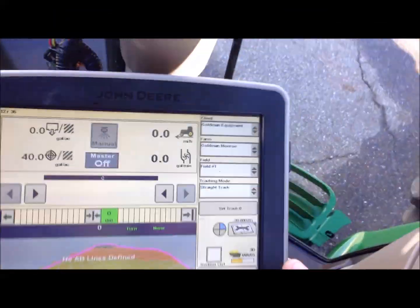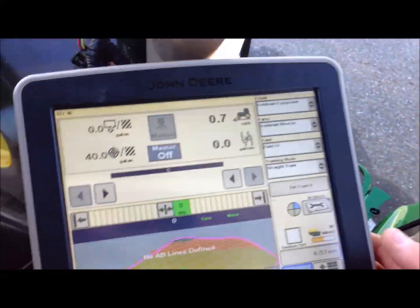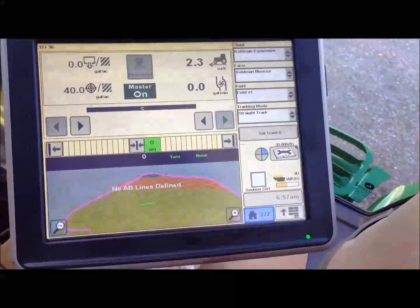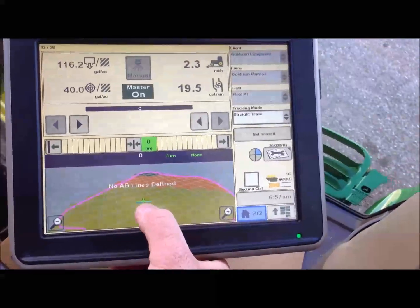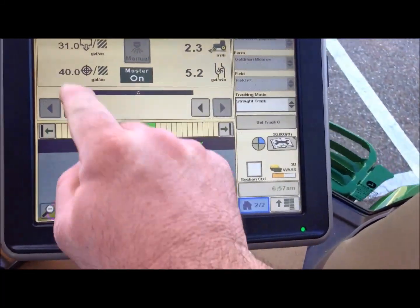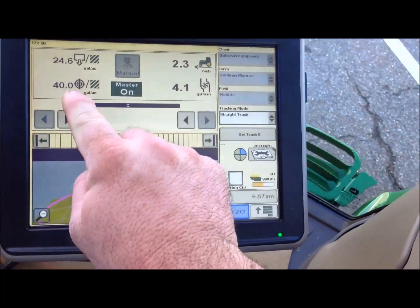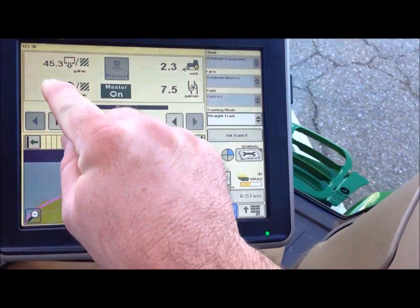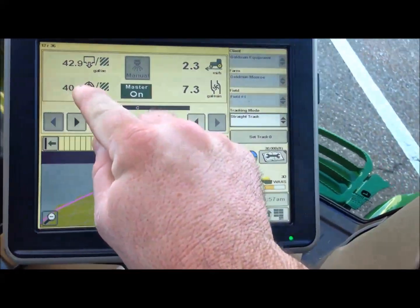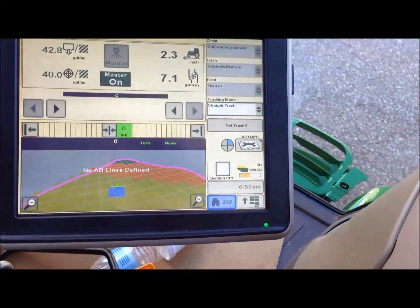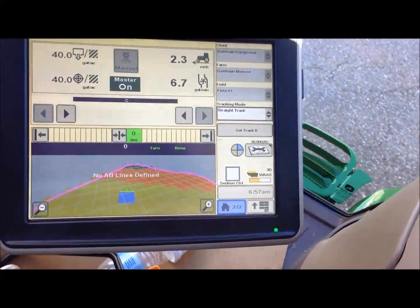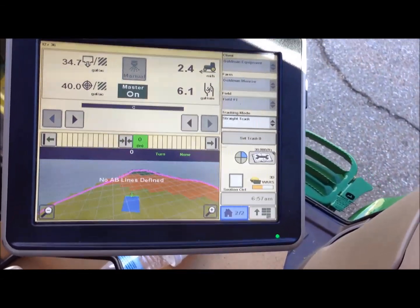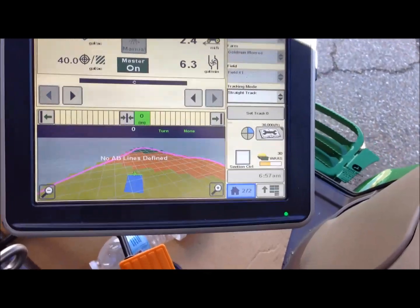We're going to start the tractor moving. I'm going to turn my spray on, and as you can see here in the green, we're at our 40 gallon rate, our target is 40, and we're putting out 40.